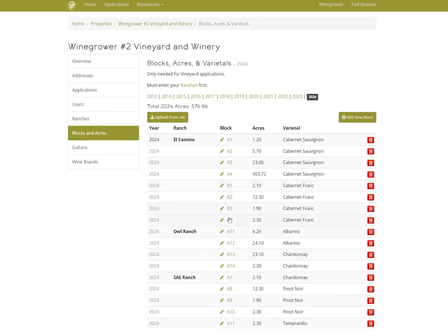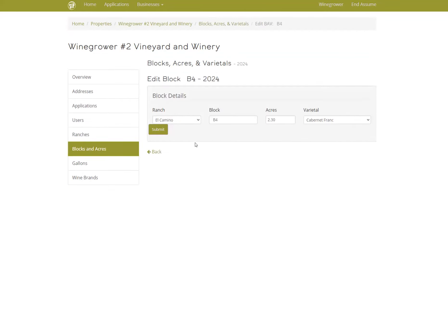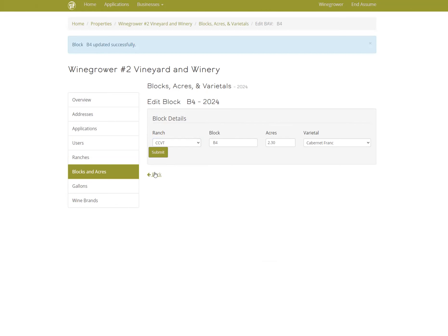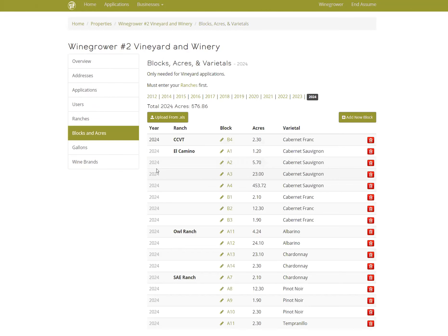Click Save, then go to your Blocks and start to move those over. If you have just a few, clicking into them and changing the ranch this way will be totally fine. But if you have several, it may take more time, so you might be better off using the upload format.